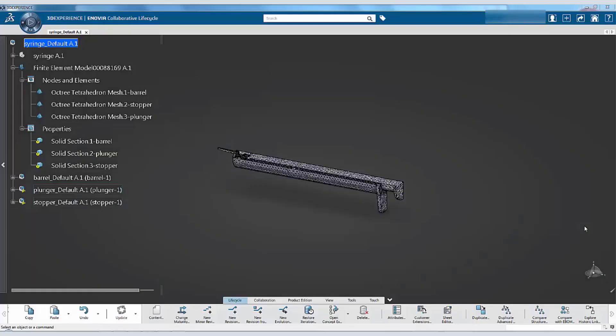In the previous tutorial, we created the mesh and section definitions for the various components of the syringe assembly using the automatic mesh initialization. We will now assign the material properties to complete the section definitions.